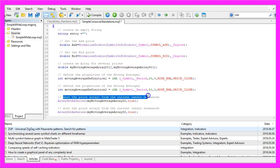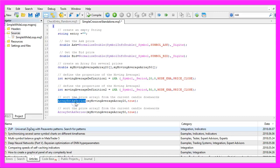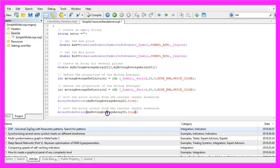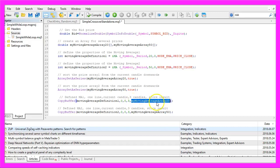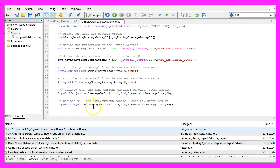Let's sort the price array from the current candle downwards. That is done by using ArraySetAsSeries for the moving average array for 20 and 50 candles. With CopyBuffer we fill our moving average for buffer 0, from candle 0 (the current candle), for 3 candles, and store the result in myMovingAverageArray20 and myMovingAverageArray50.